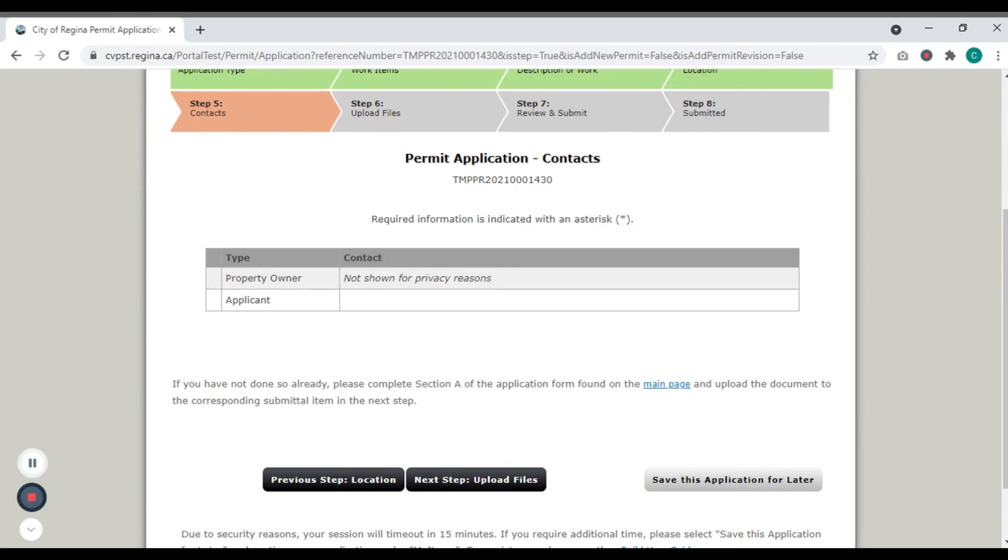To return to a saved application, visit My Items at the top of the page. You're almost done!